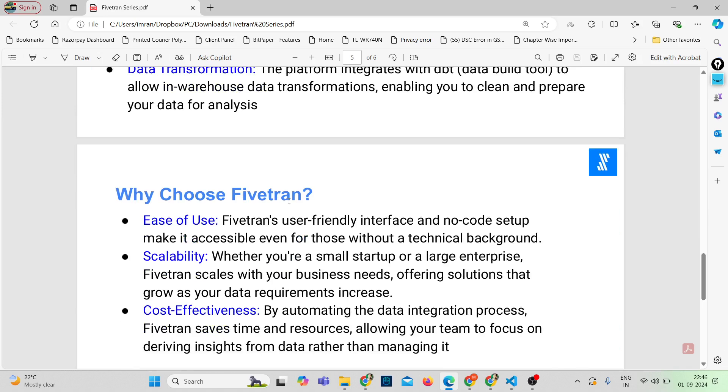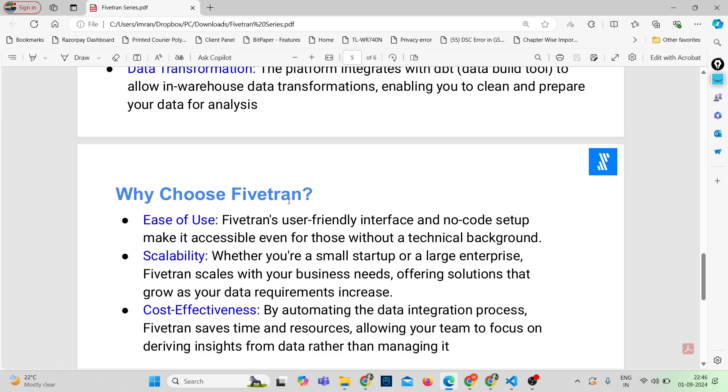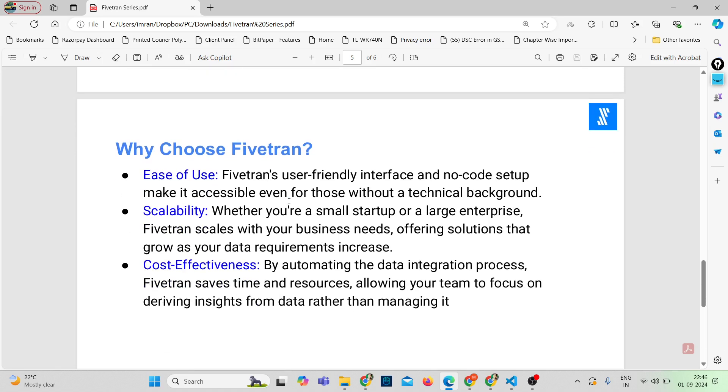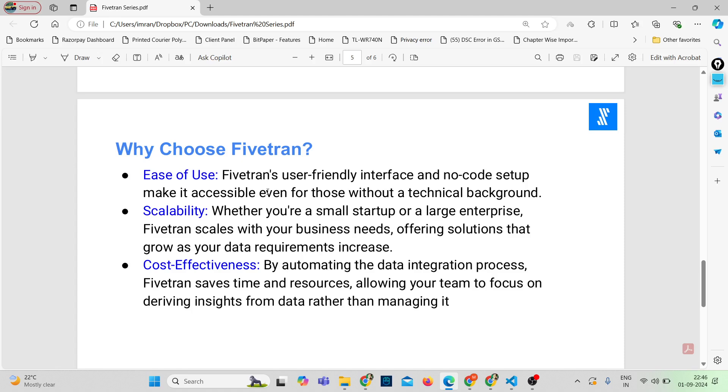So now let's talk about why should you choose Fivetran. Let's break it down. First, ease of use. Fivetran comes with a user-friendly interface and no-code setup, making it accessible even if you don't have a technical background. It's designed to be as intuitive as possible so you can get up and running quickly.